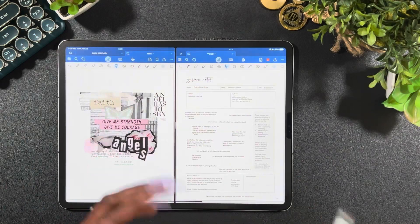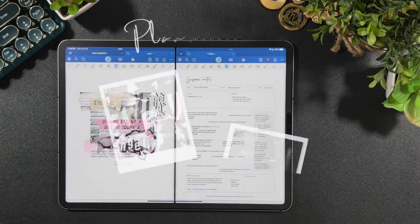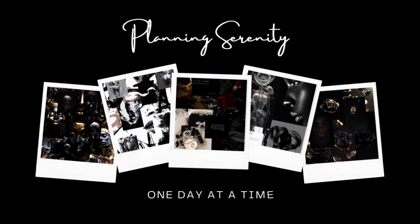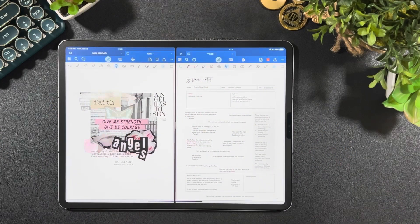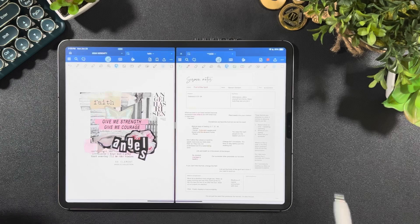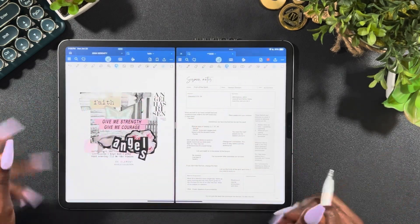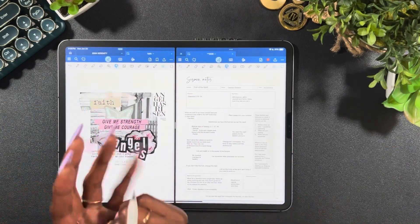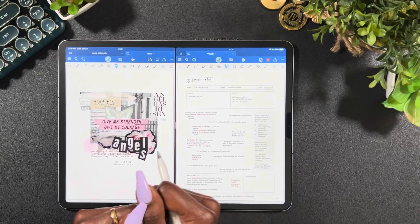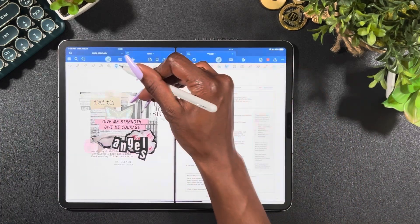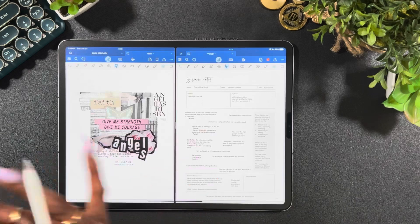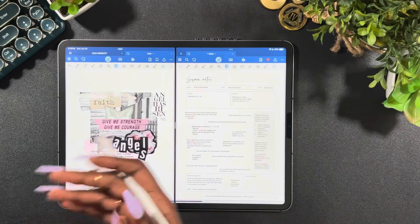Let's create a faith journal. Hey y'all, welcome and welcome back to my channel, Planning Serenity, where we plan for serenity. My name is Jessica and as mentioned, we are going to create a faith journal. So if you are new here, I appreciate you clicking on my video and stopping by. If you are returning, you already know how I feel about you.